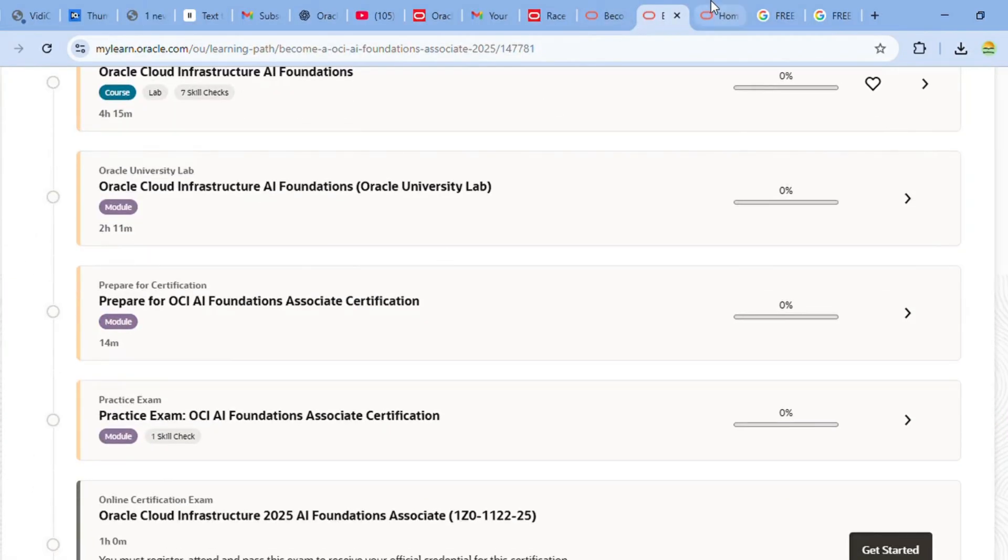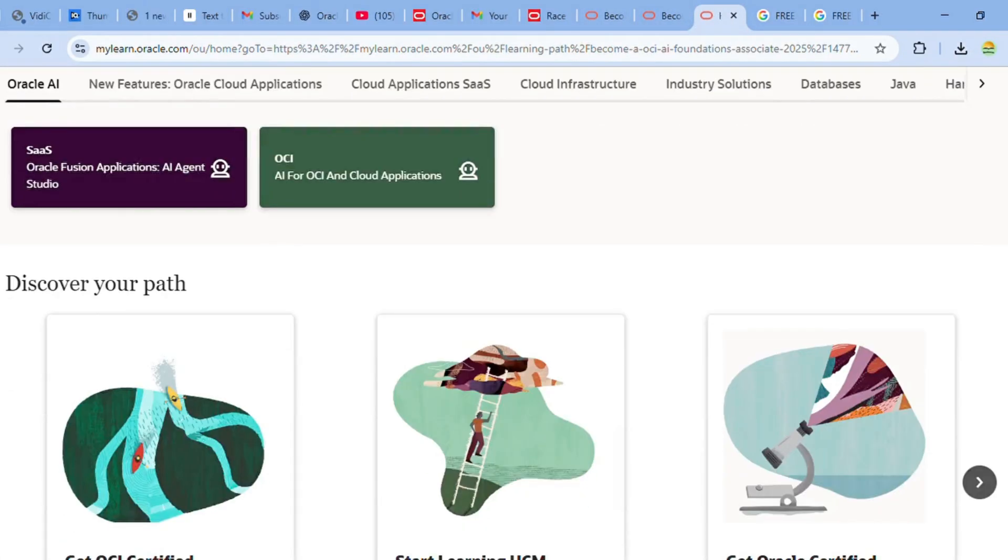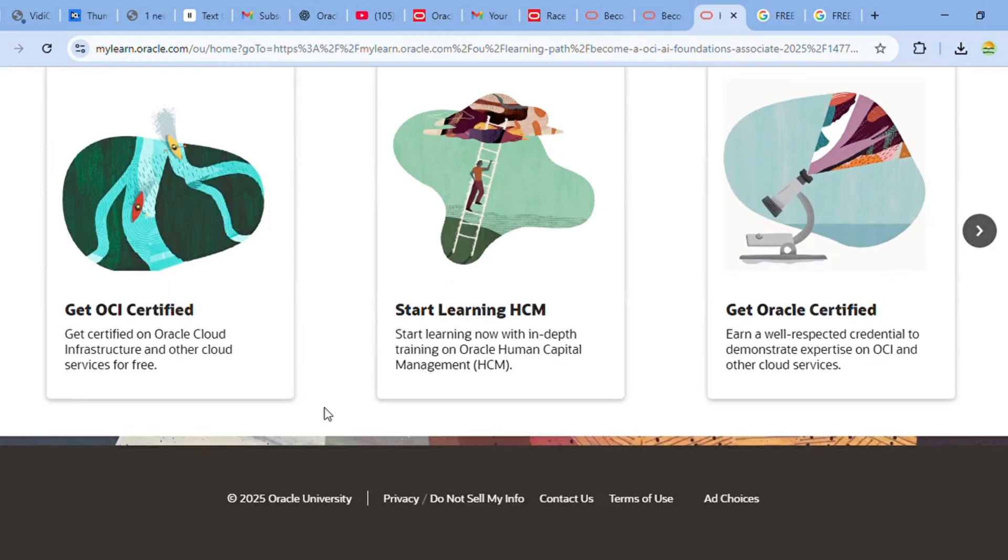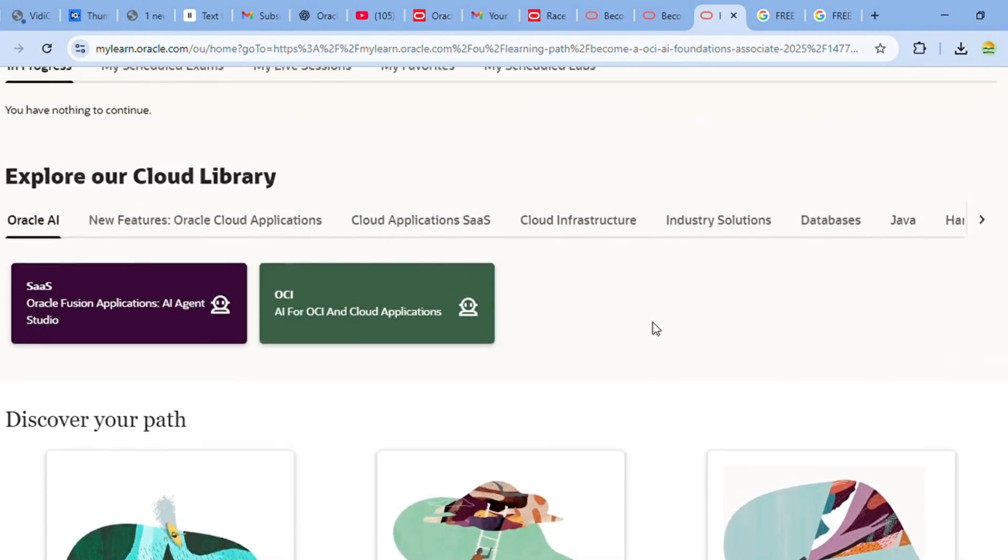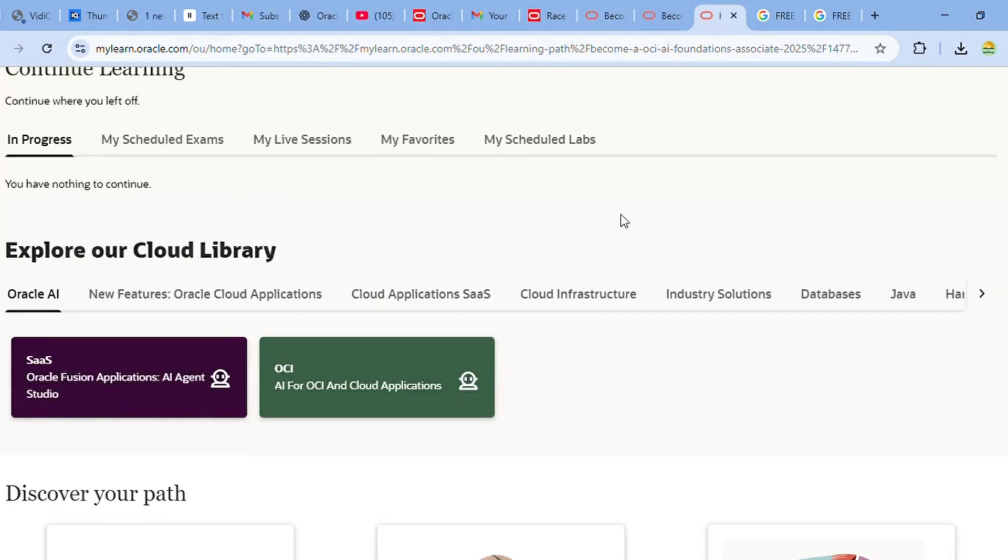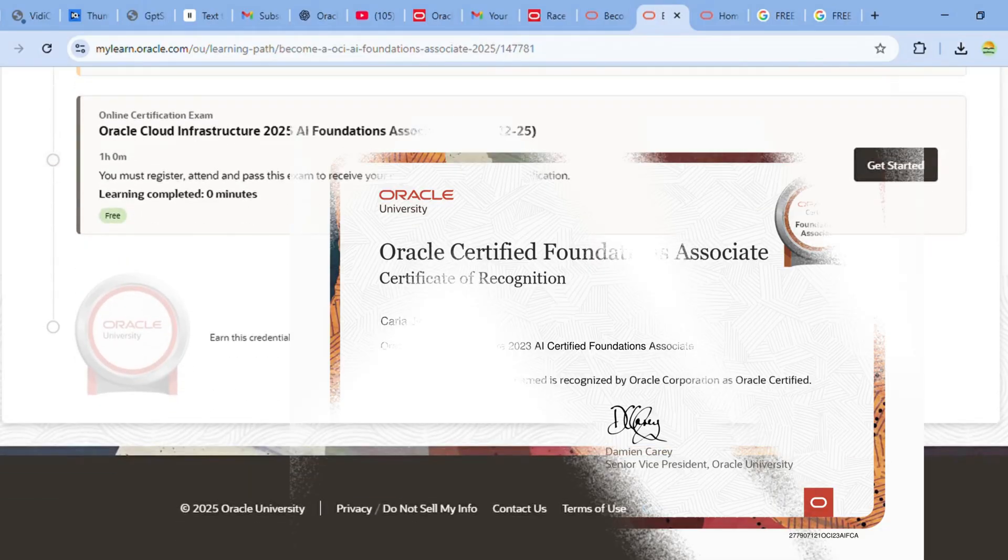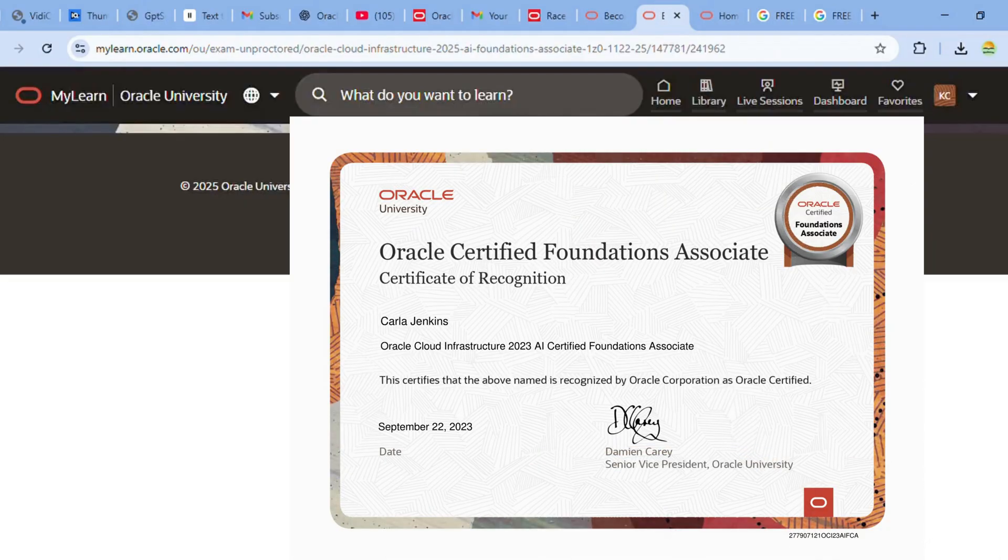The offer is valid until October 31st. For each certification, you can schedule your exam and receive a confirmation email once your exam is booked. After completing your exam, you'll get your certification.